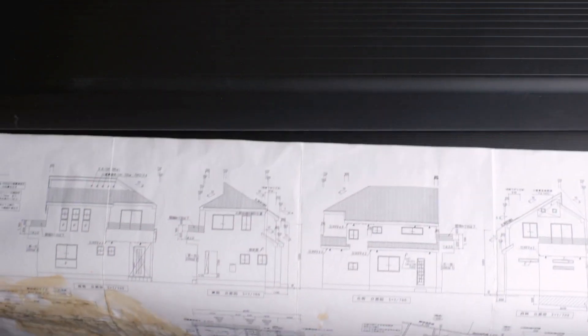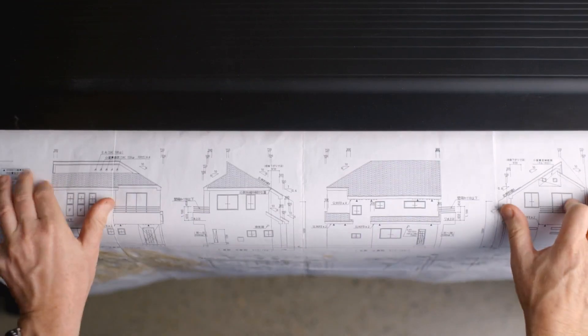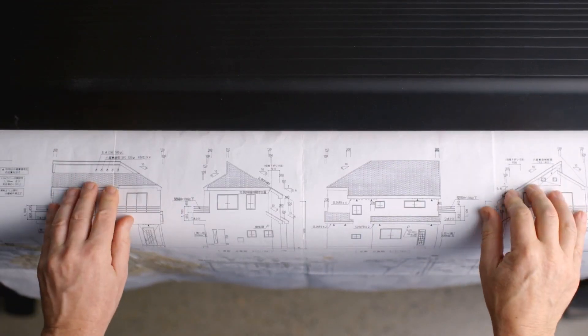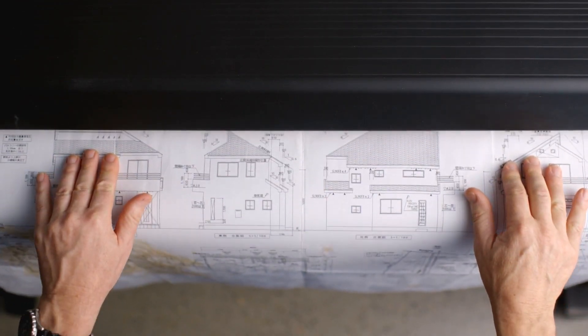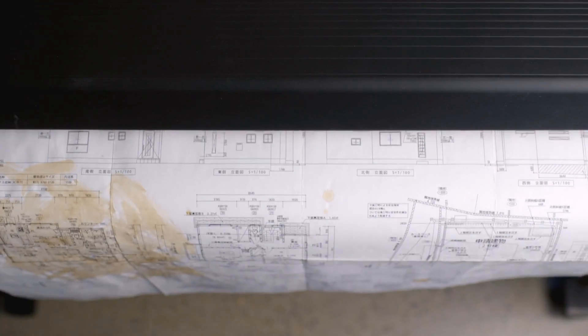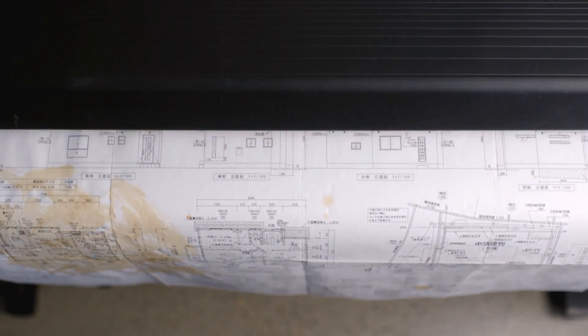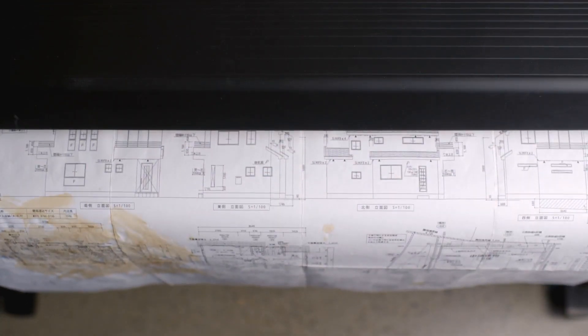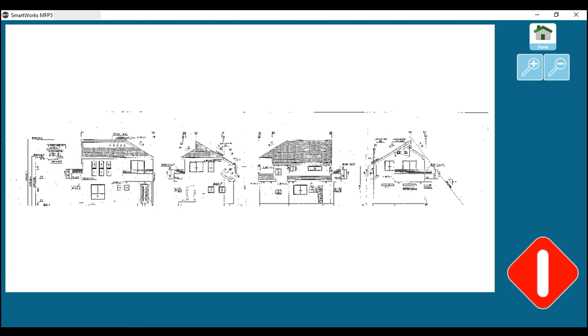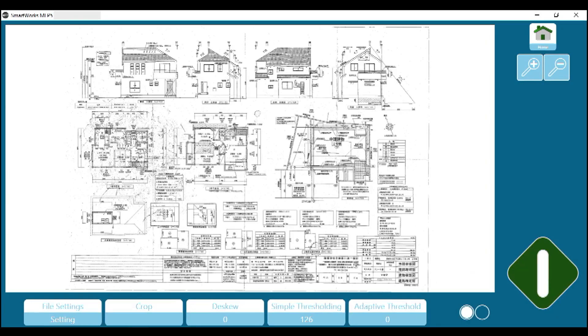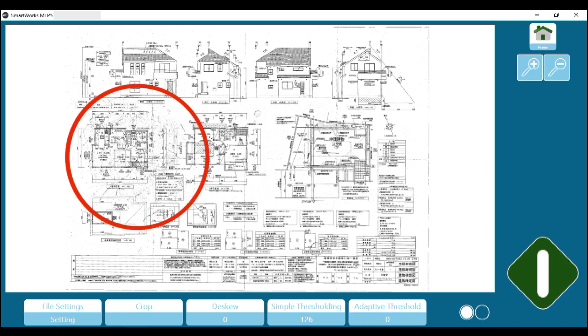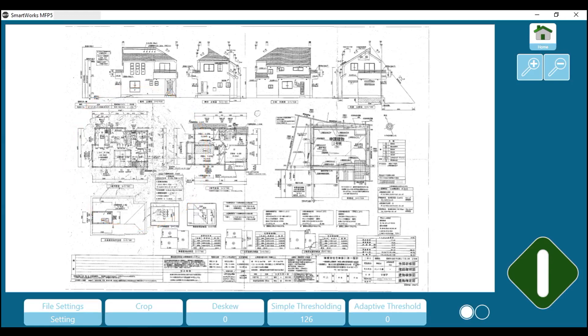Place your document face up and aligned to the centre of the scanner. Gently slide the document into the scanner. The scanner will take hold of the document prior to scanning. When the scanner has detected the original, this button will turn green. Tap on the green button to begin the scan. The beverage stain has already been well reduced. This is because of the scanning preset: black and white, very dirty.